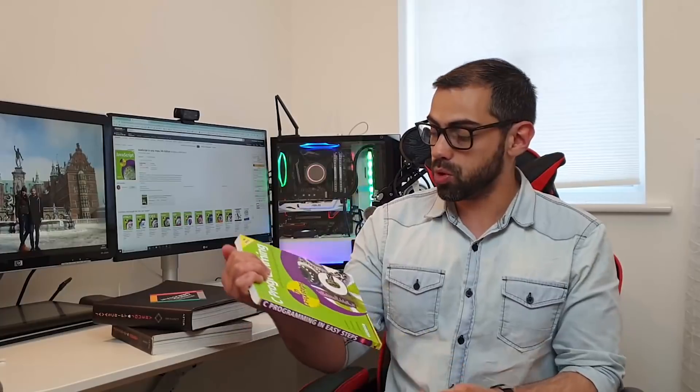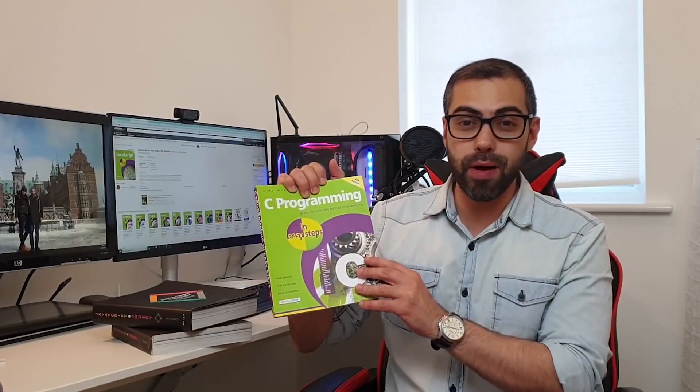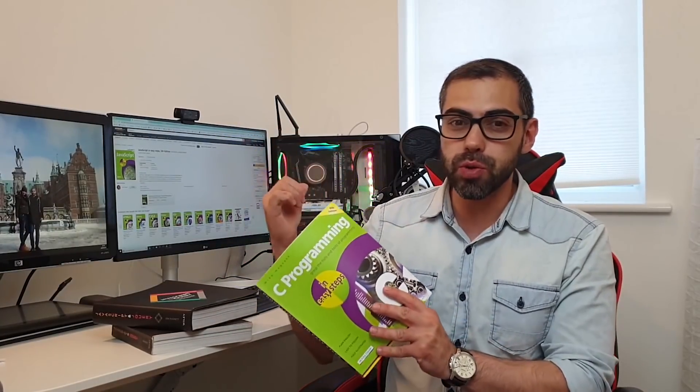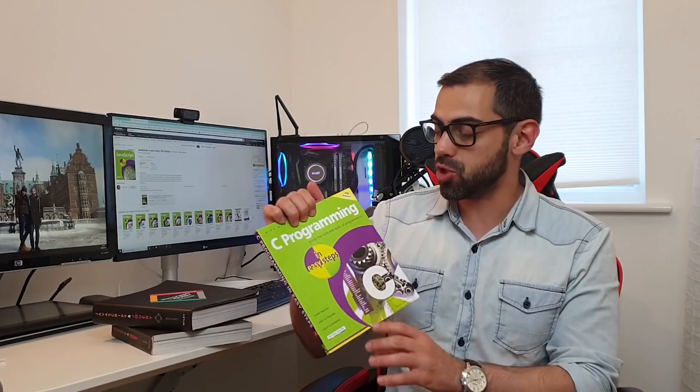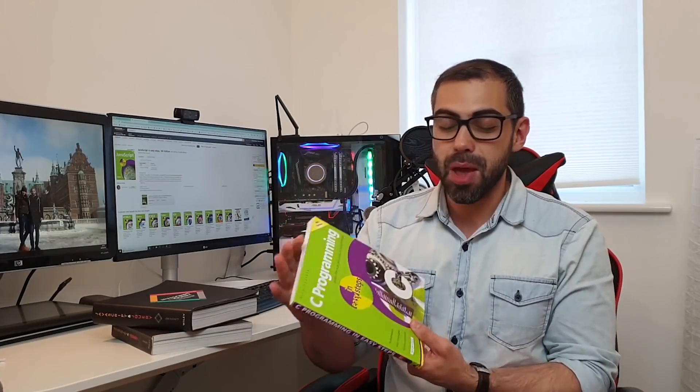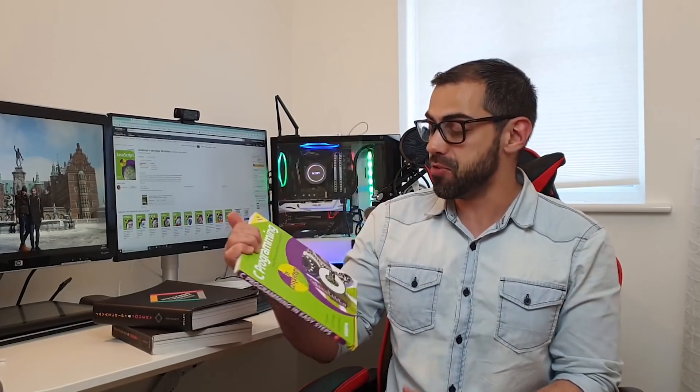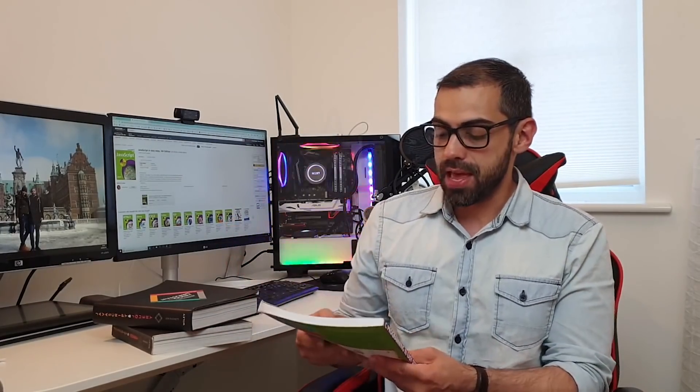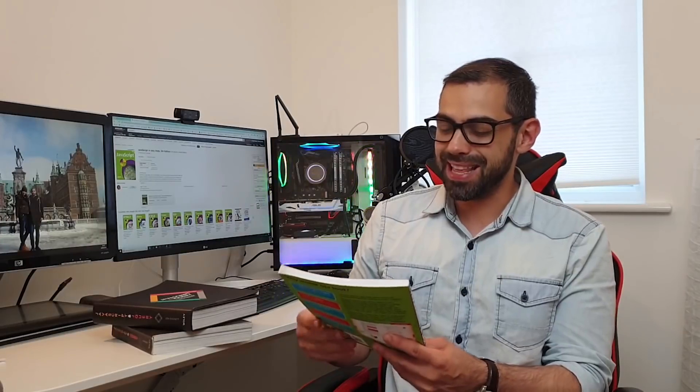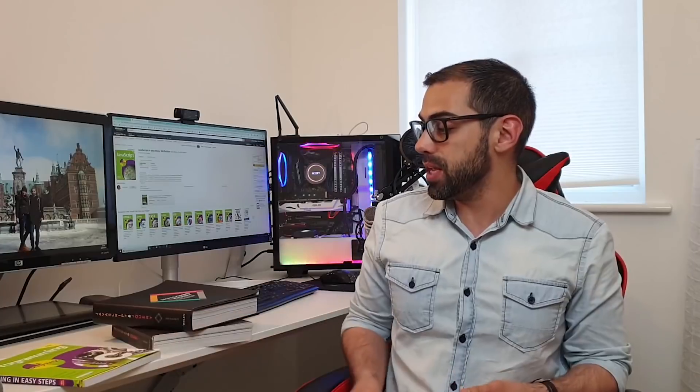So going into the second book, I would recommend JavaScript in Easy Steps. So this book, I have actually one of these books, but this one is for C programming. I'm going to show you on my desktop now the one for JavaScript. They have this kind of series that are so easy to get into. For example, if you feel like it's really hard for you to understand JavaScript or any programming language at all.